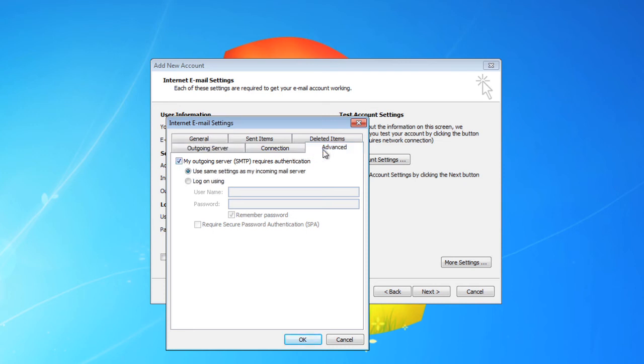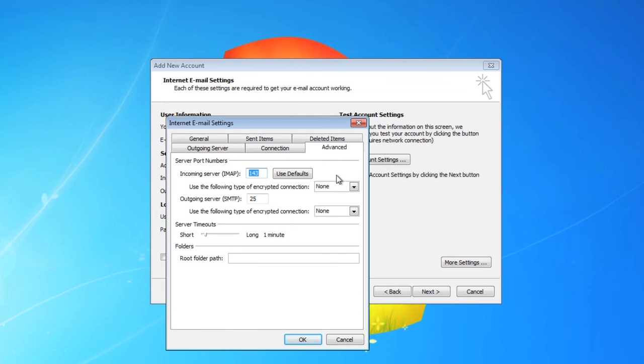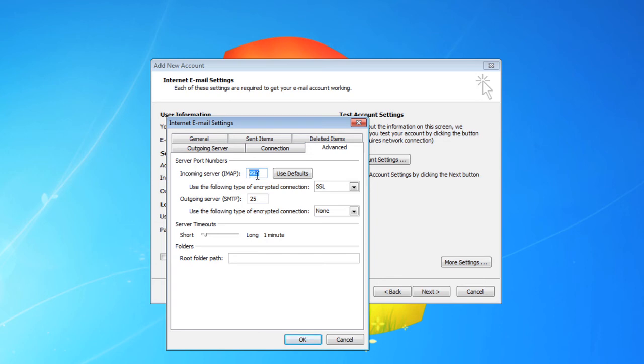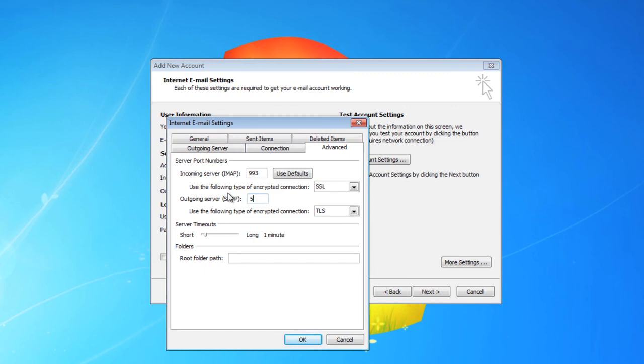Under advanced, select SSL and make sure the number for the incoming server says 993. For the outgoing server, select TLS and then make sure that number says 587. You're done.